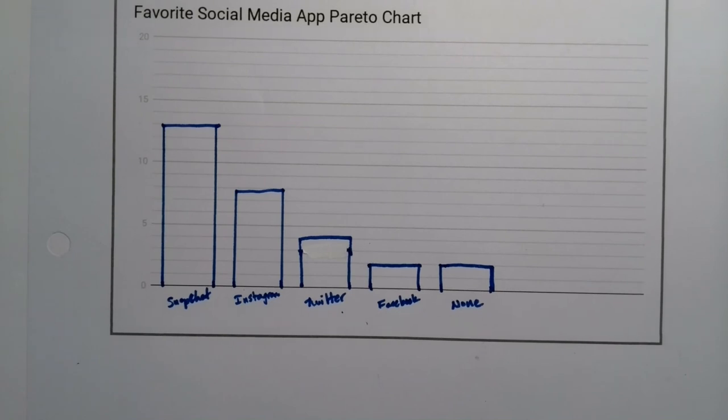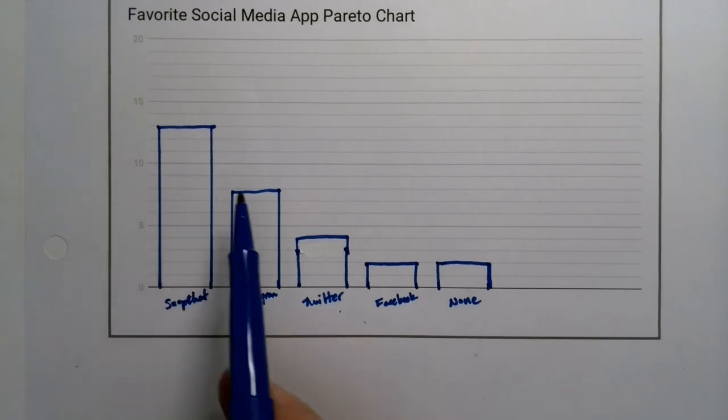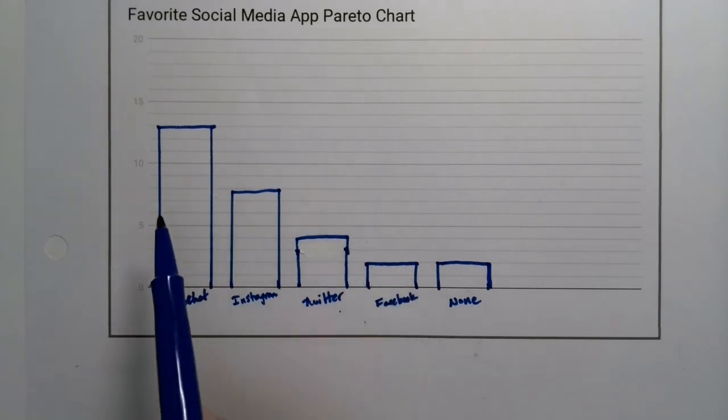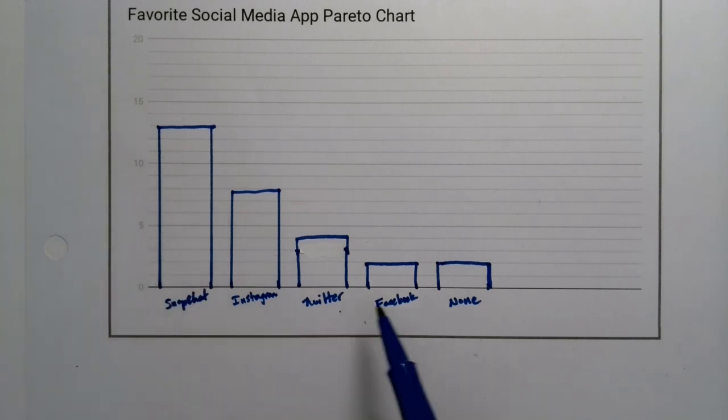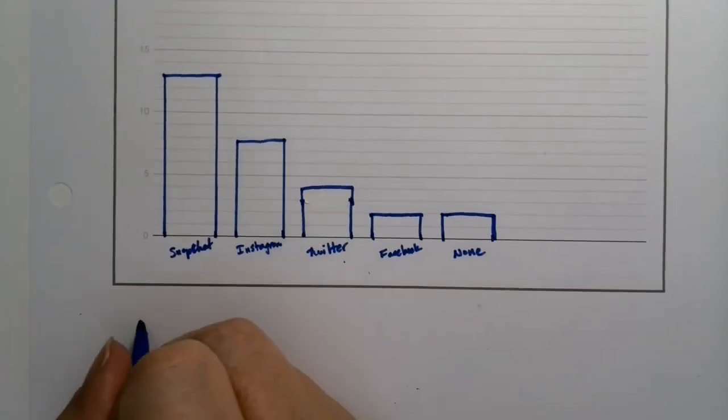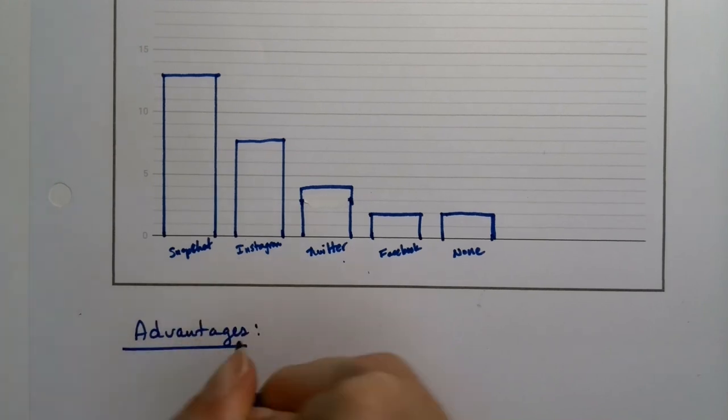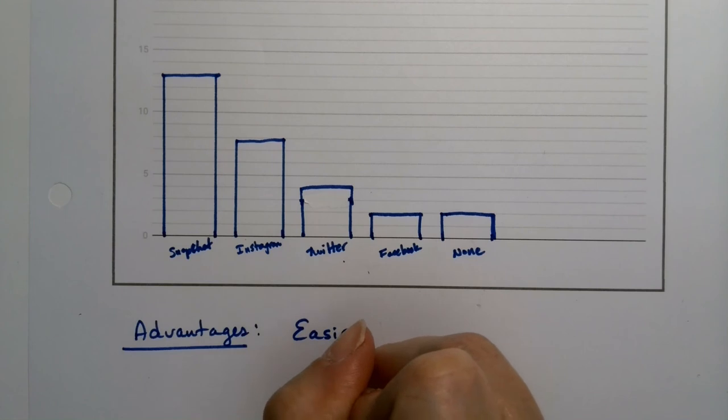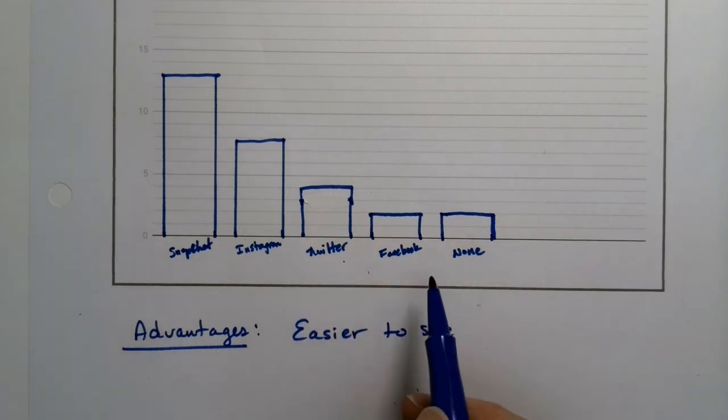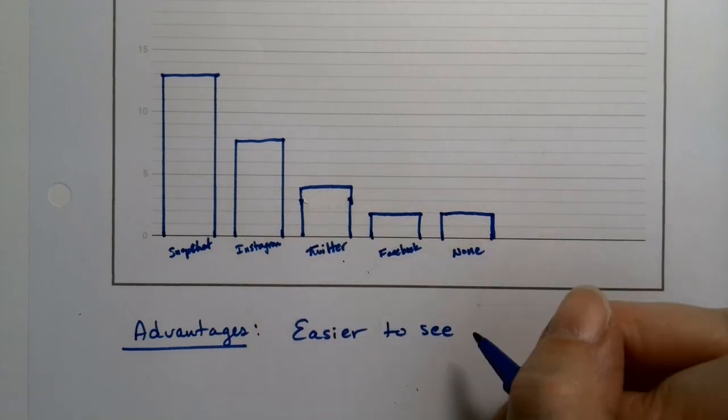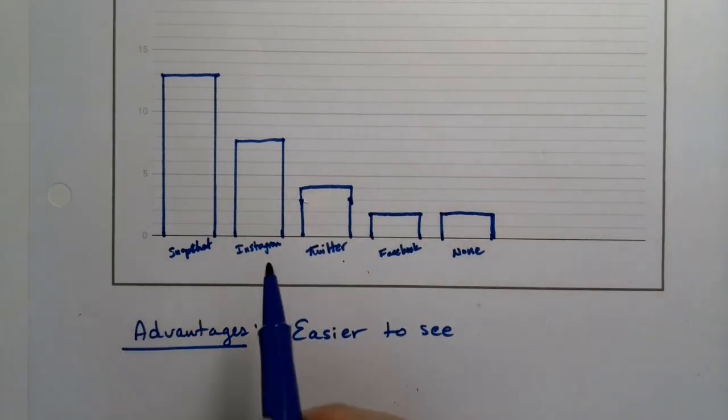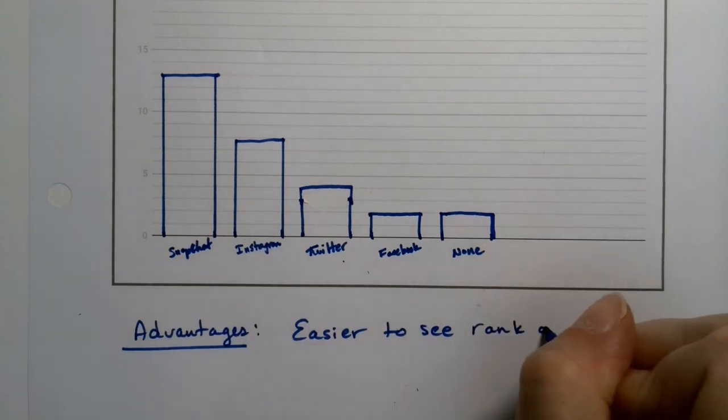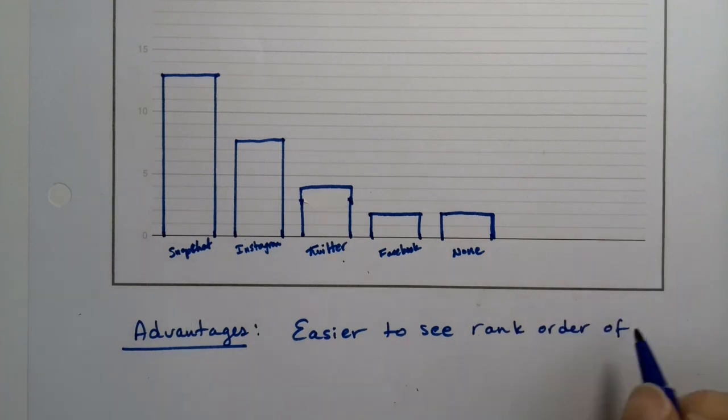Now, what advantage does this graph have over another graph? Well, it's more easy to see the disparities between the groups. It's more easy to see whichever one's the highest and see the rank order. So the advantage is the rank order is visual. Yes, you can find it in the bar chart, but it's not as easy to see. Here, I can go Snapchat, Instagram, Twitter, right? I'm not hopping around. I can see exactly the rank order of the categories from highest to lowest.